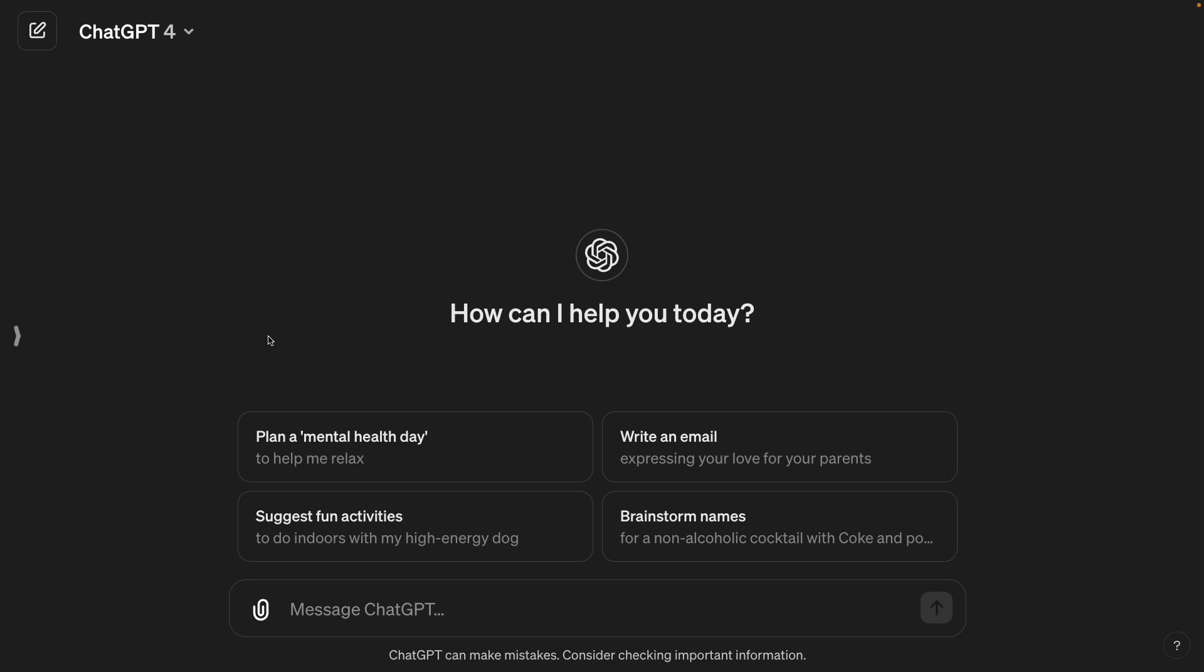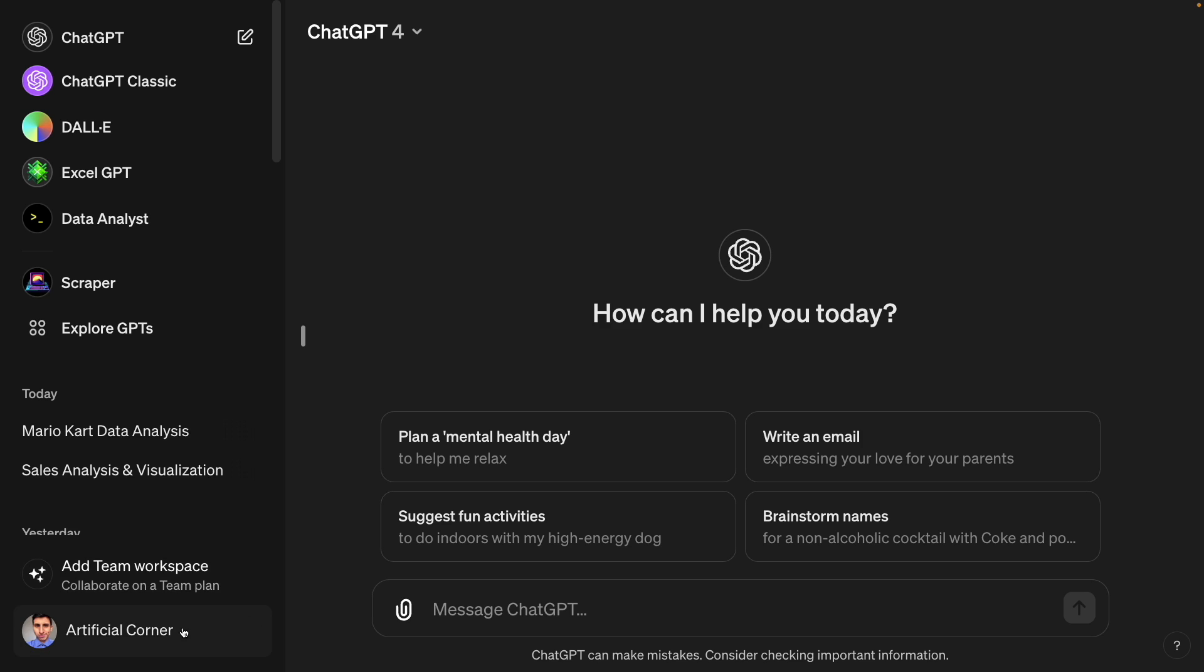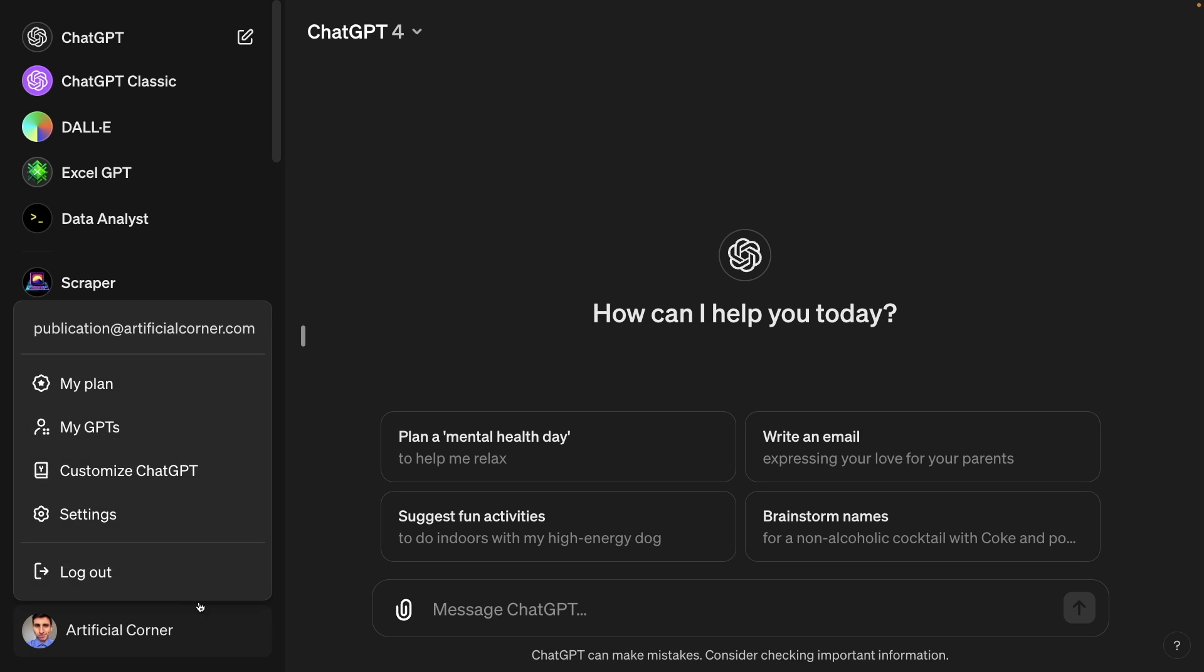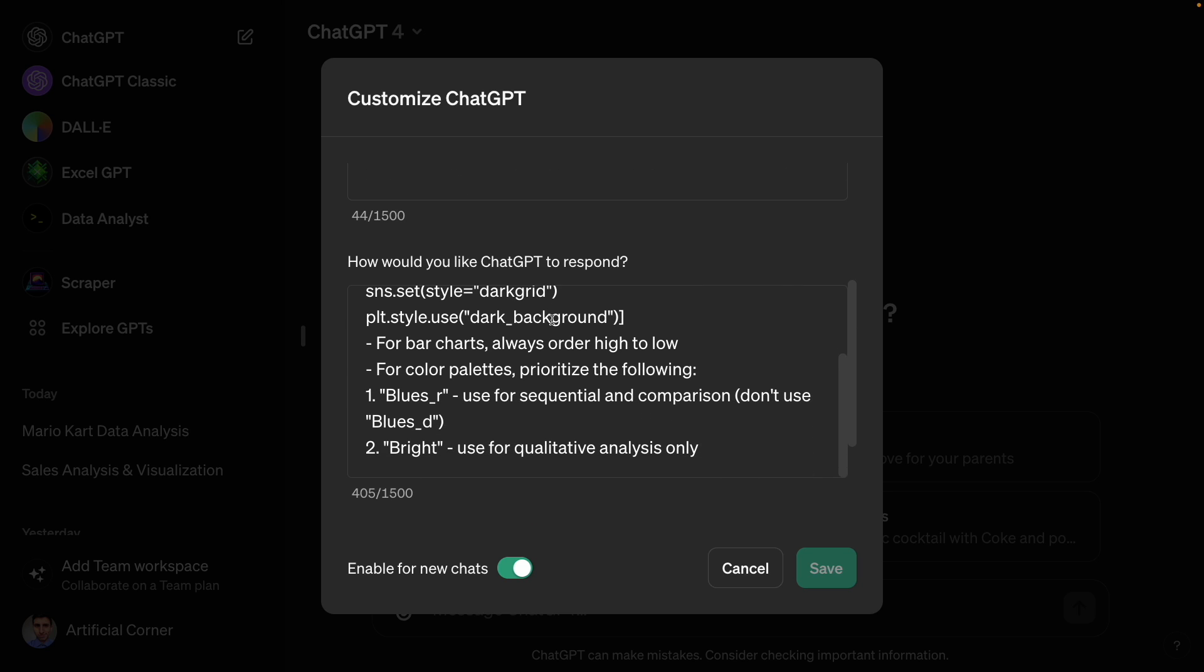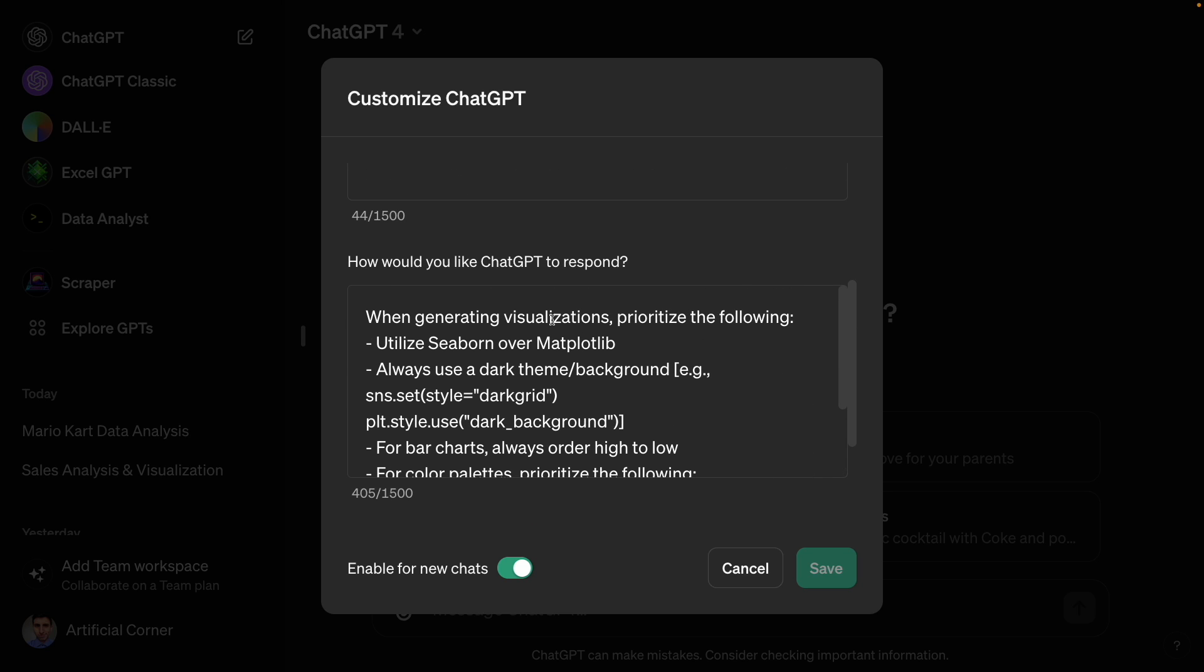And if you want to create your own custom instructions, you have to open this sidebar, then click on your name and then click on Customize ChatGPT. And here I have very simple custom instructions. I have I'm a data analyst who writes code in Python. And then here's something that I took from the previous template I showed you.